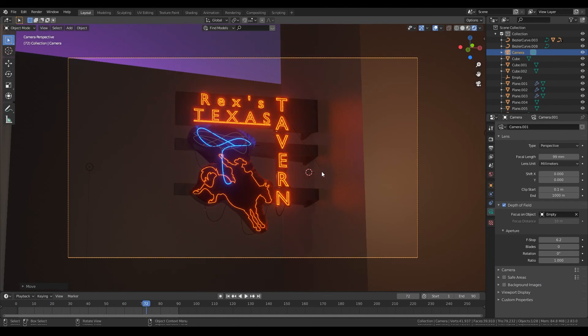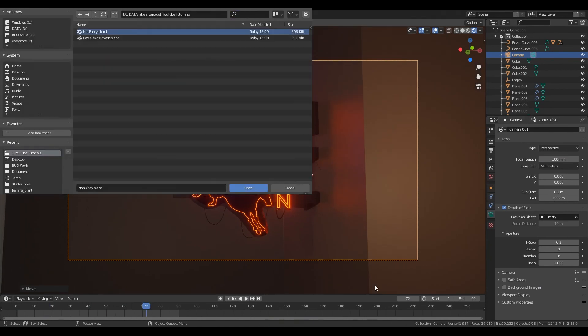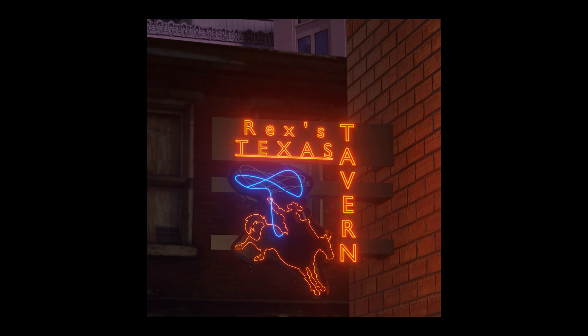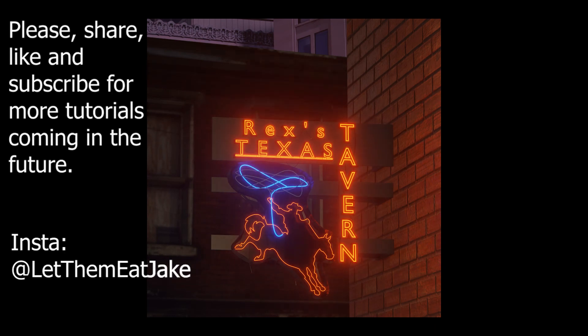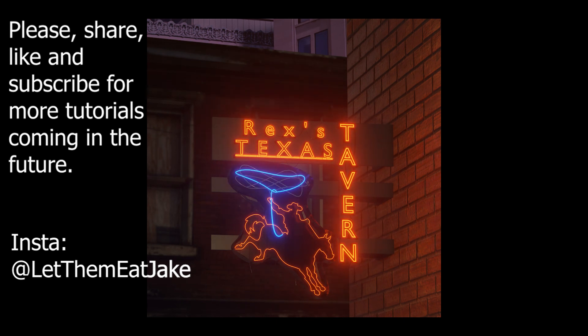From here I'm just framing the entire shot and yeah, that's how you create this. That is how you make the nice neon sign. I hope that you guys enjoyed it. Please like, share, subscribe for more tutorials in the future, and that's my Instagram if you need it.